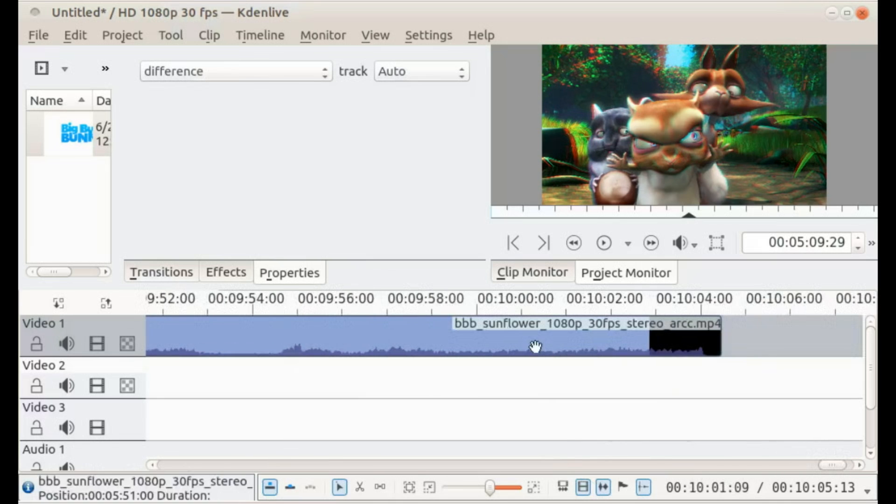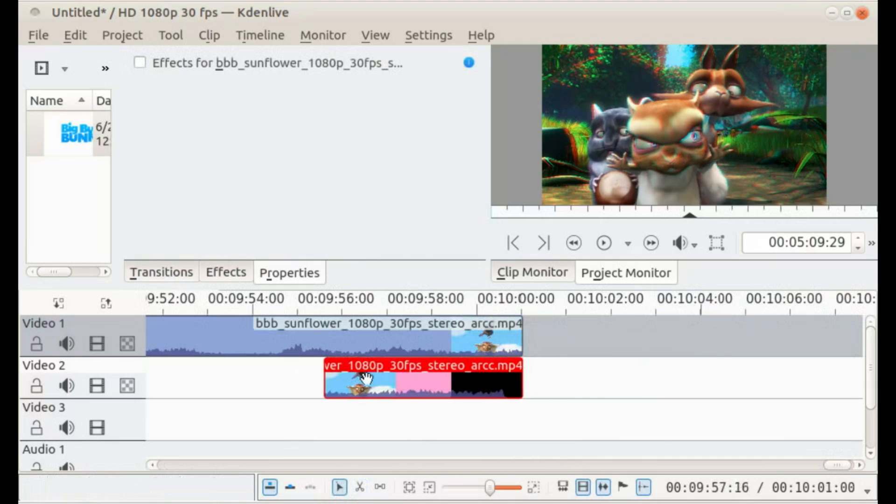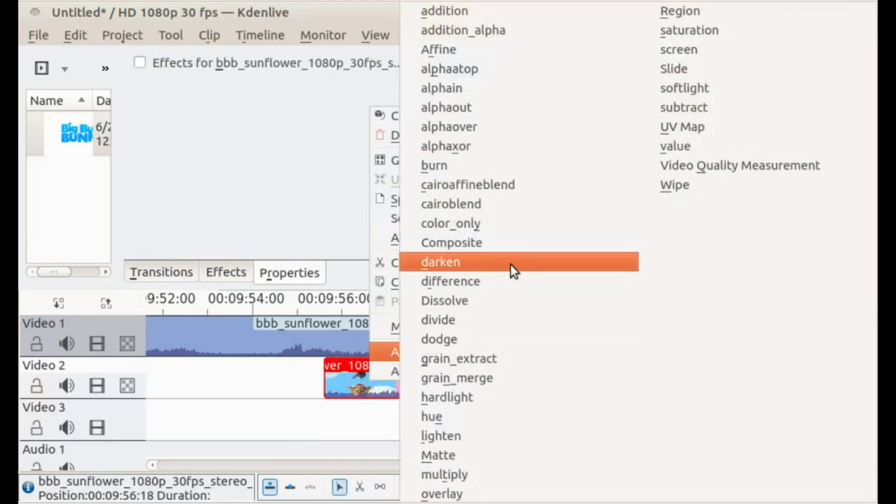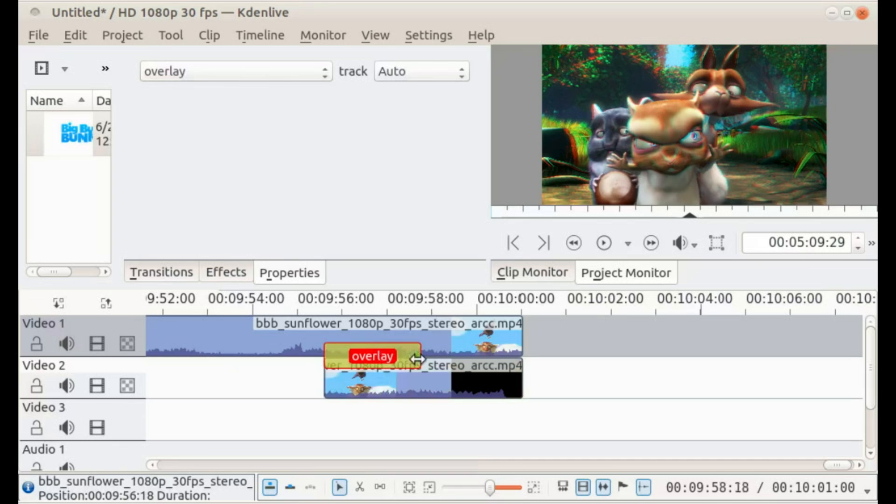We're a bit over 10 minutes, so I'm gonna cut it at 10 minutes and drag the second part back and put in an overlay.